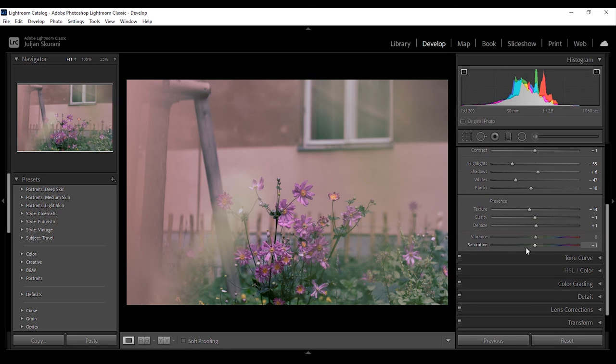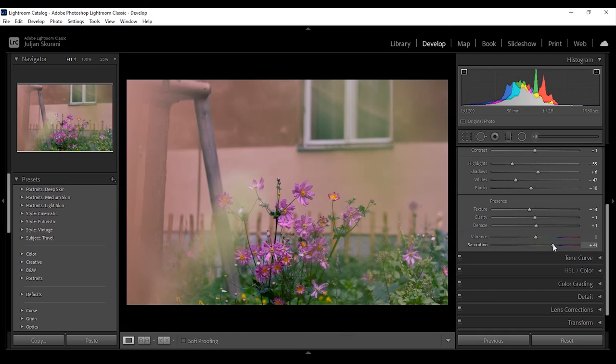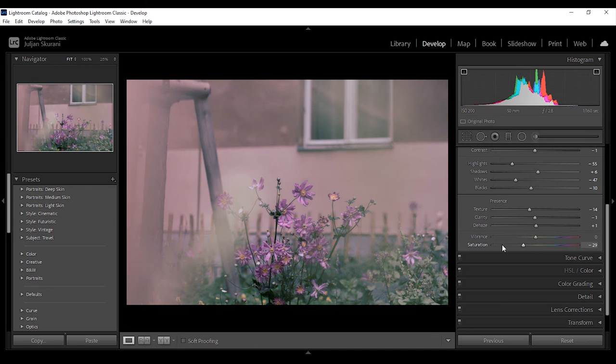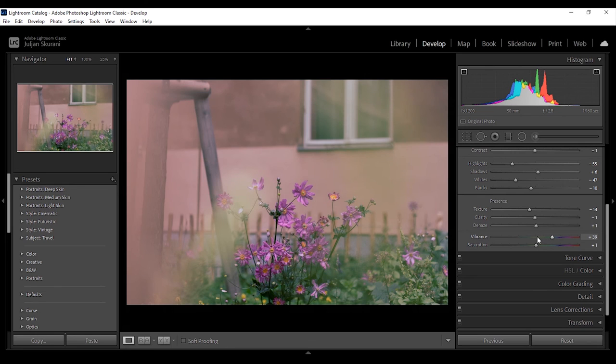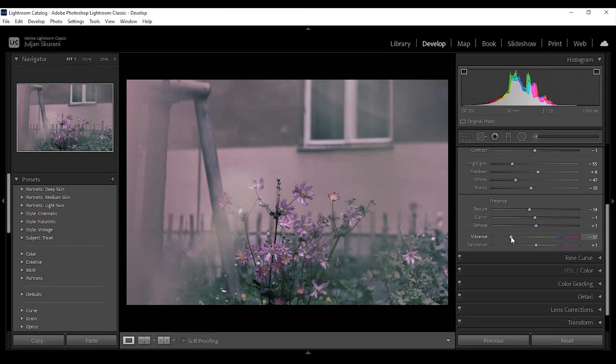The last thing to talk about in the basics are saturation and vibrance. Saturation is used to brighten and deepen all the colors of an image if dragged to the right, thus making them pop, or it can be used to remove the colors and eventually turn the photo into a monochrome if you move it all the way to the left. In principle vibrance does the same thing with the color as saturation does.